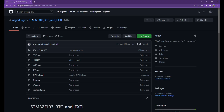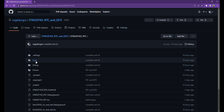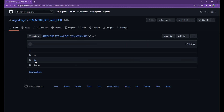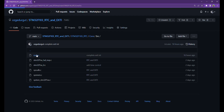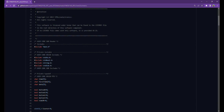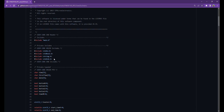We will get the necessary definitions from GitHub. You can find the GitHub link below. We add the definitions of the libraries required in the project.